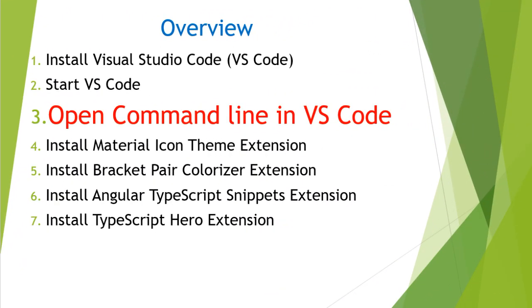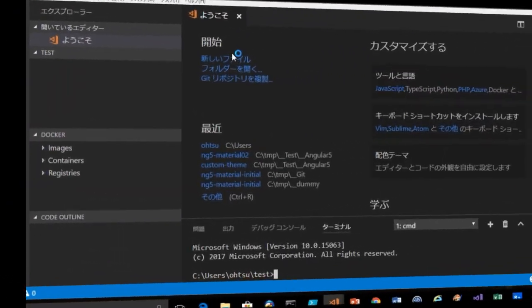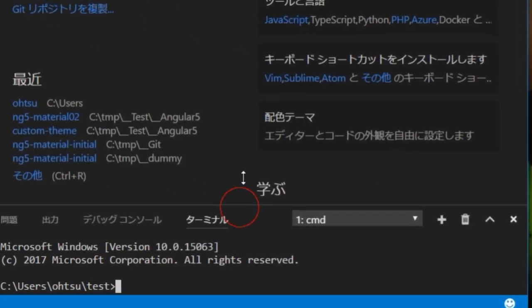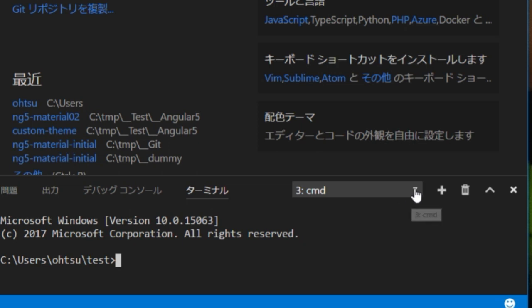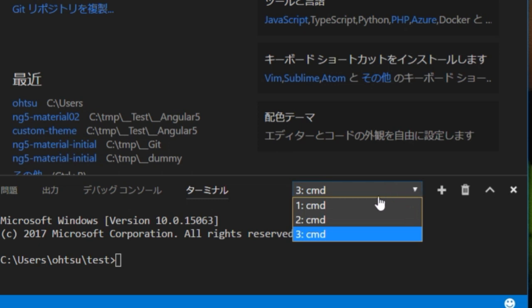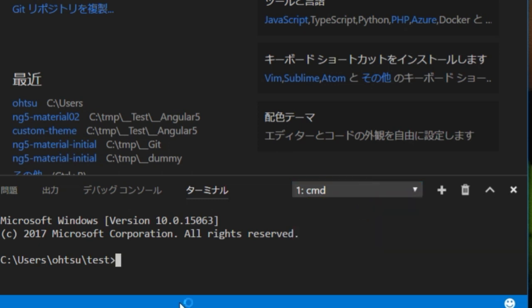The next step is to open the command line in VS Code. Type Control plus the backtick key. Then the terminal window will open in VS Code. You can open more windows by clicking the plus icon. If you want to switch to another terminal window, open the drop-down list and select the target window. It's very easy.